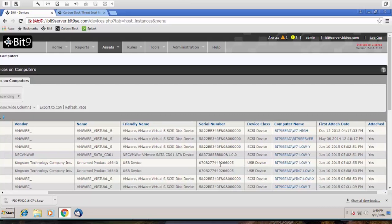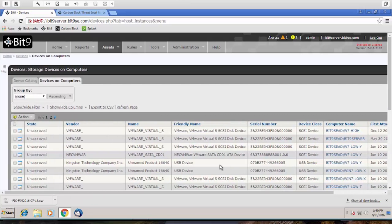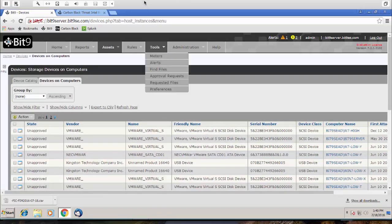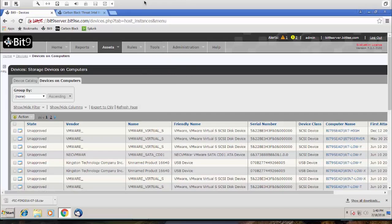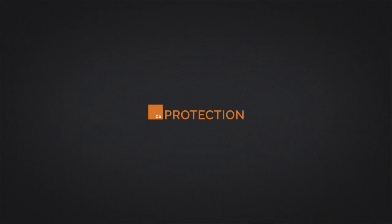So overall, that's Carbon Black Protection. Please reach out to anyone to get more information here. But thank you for watching.